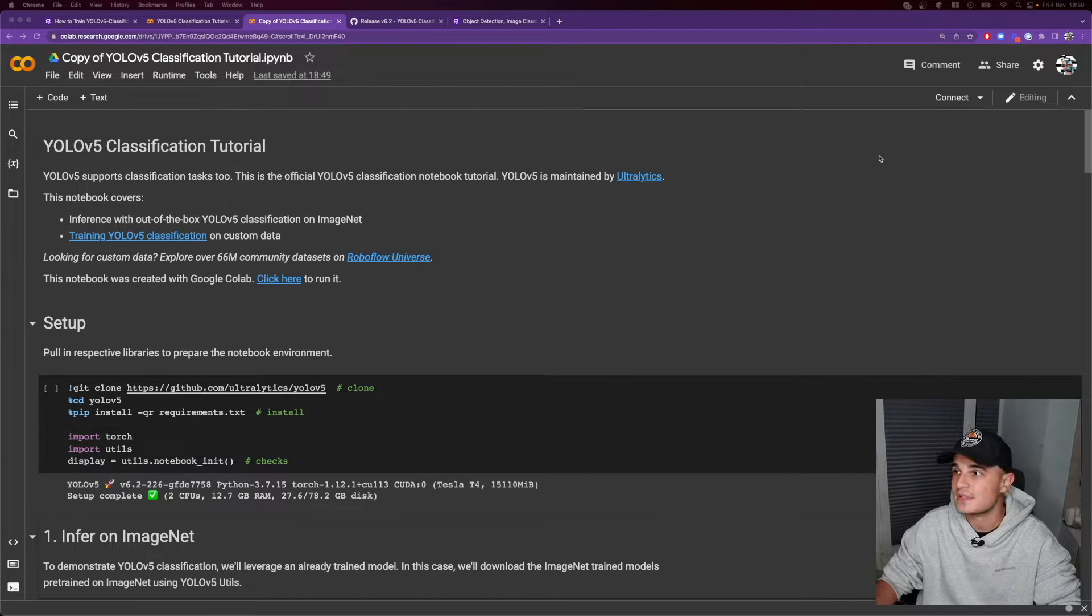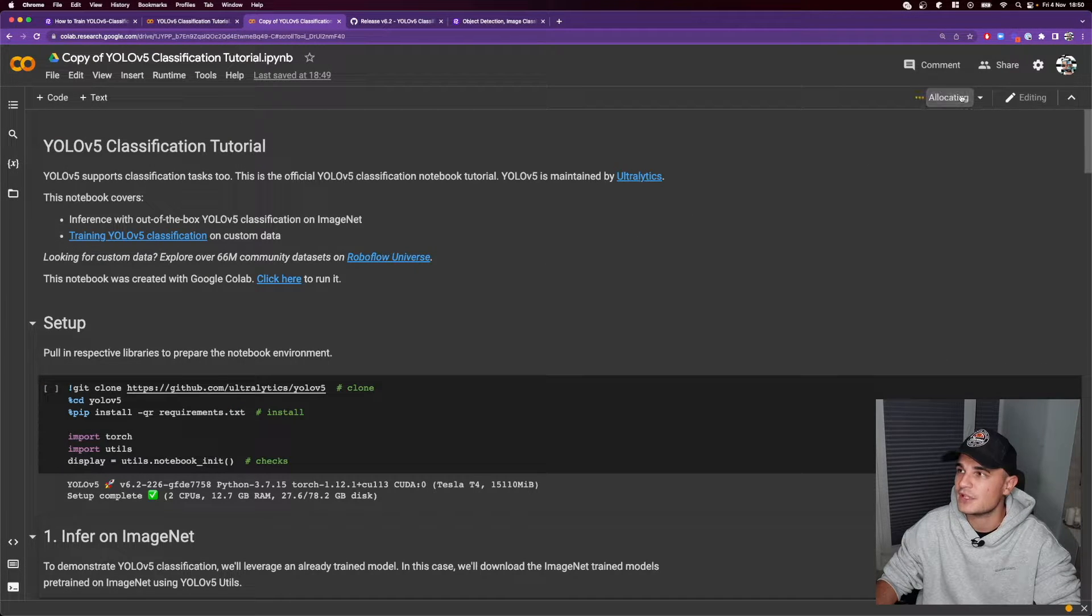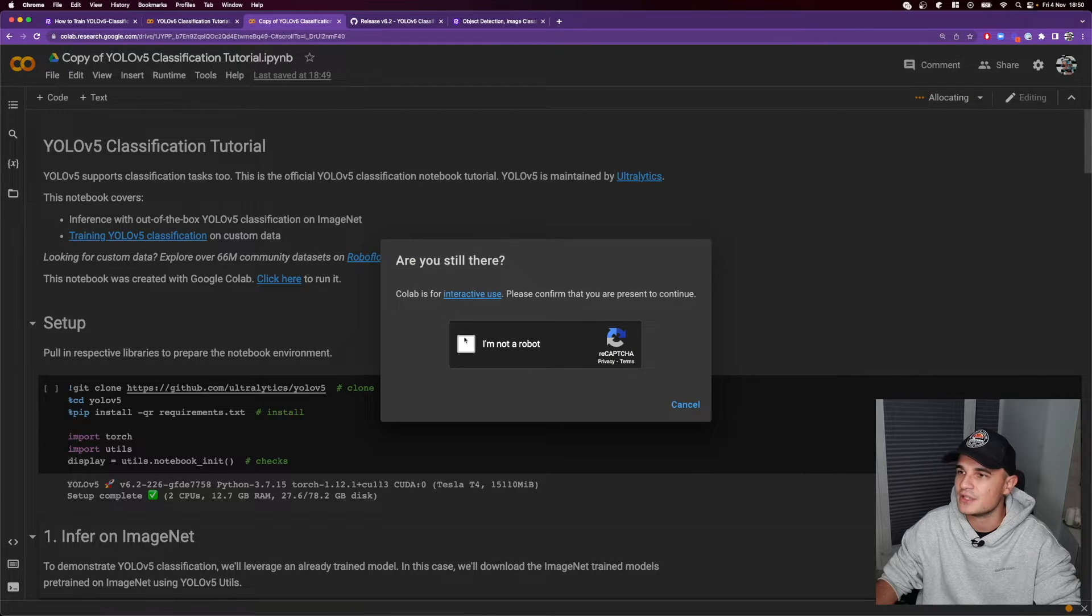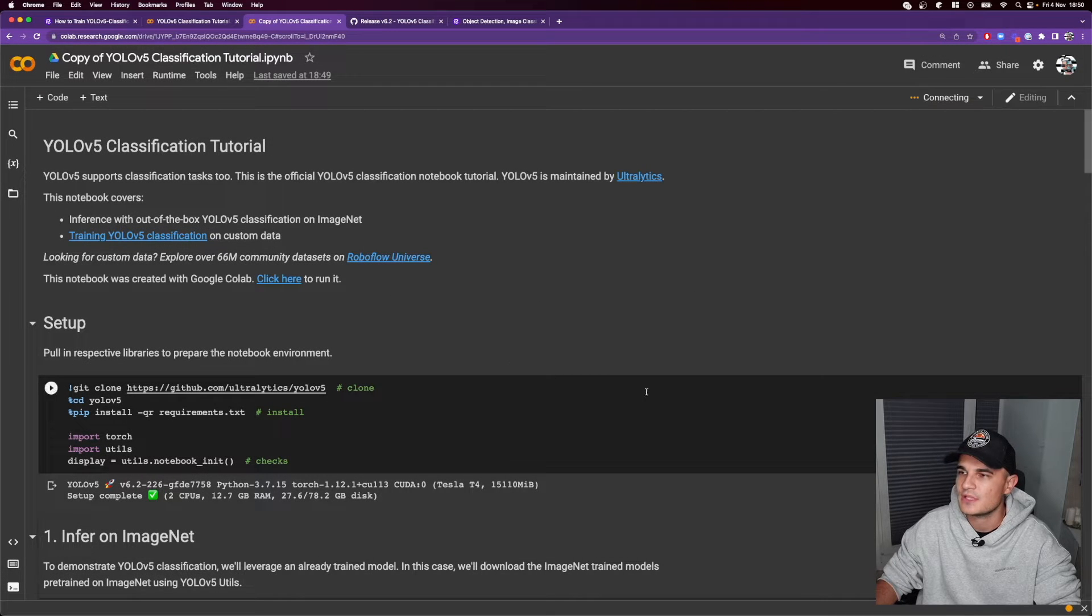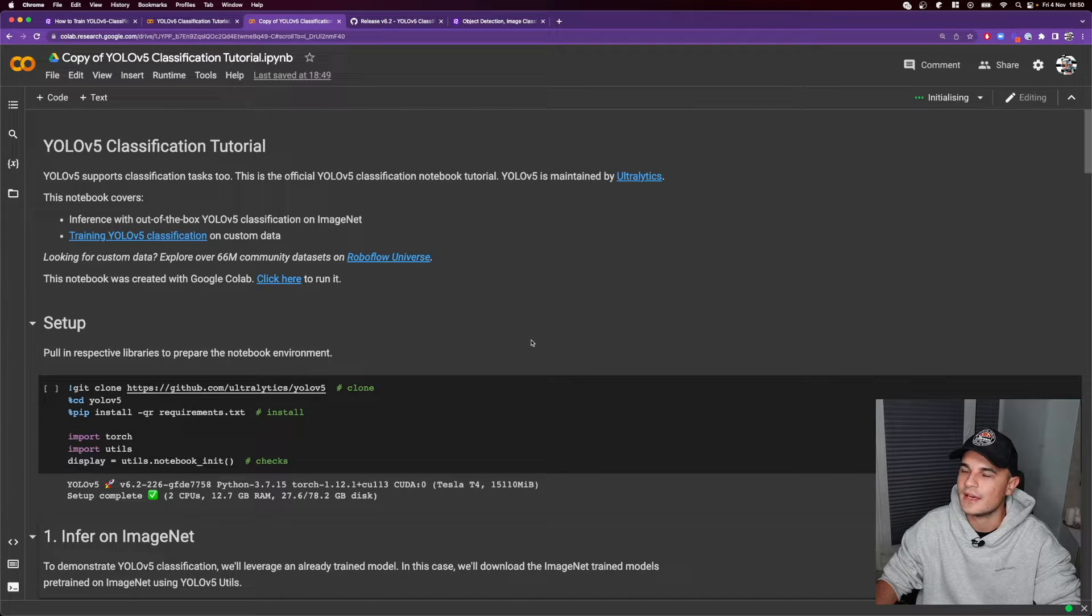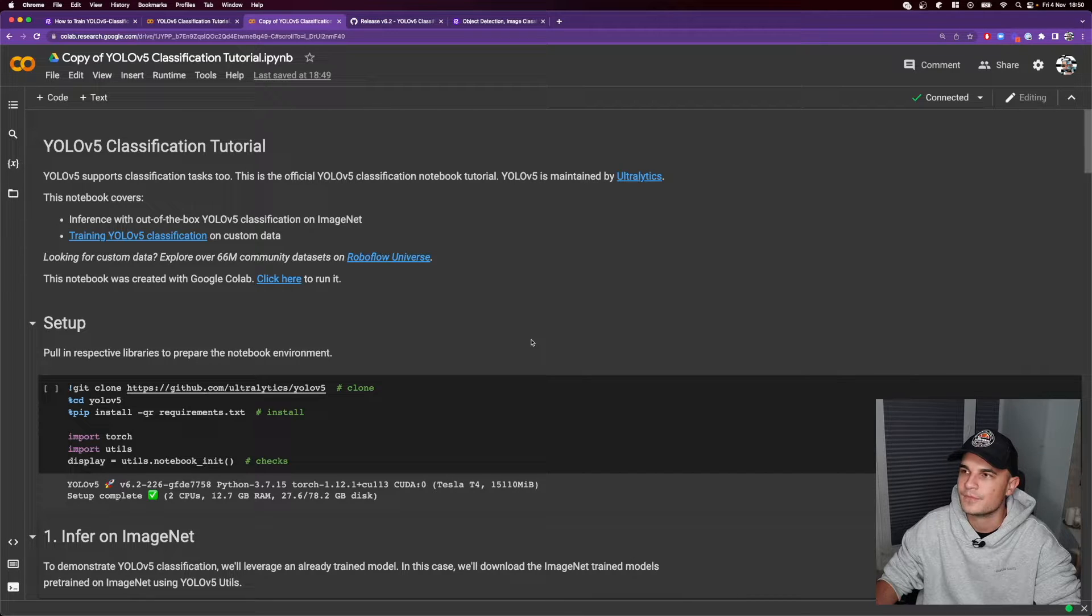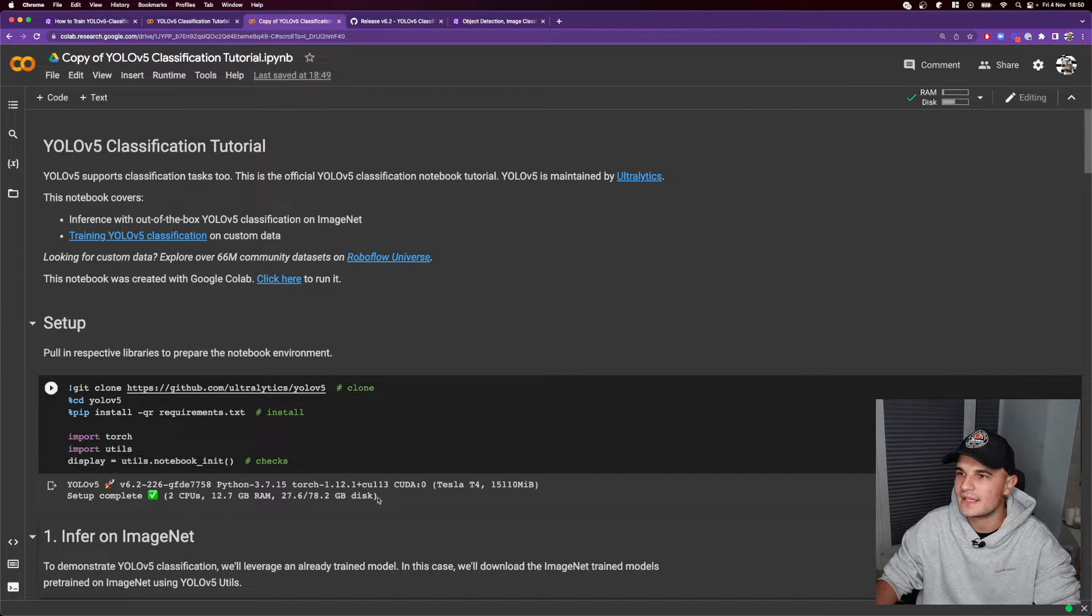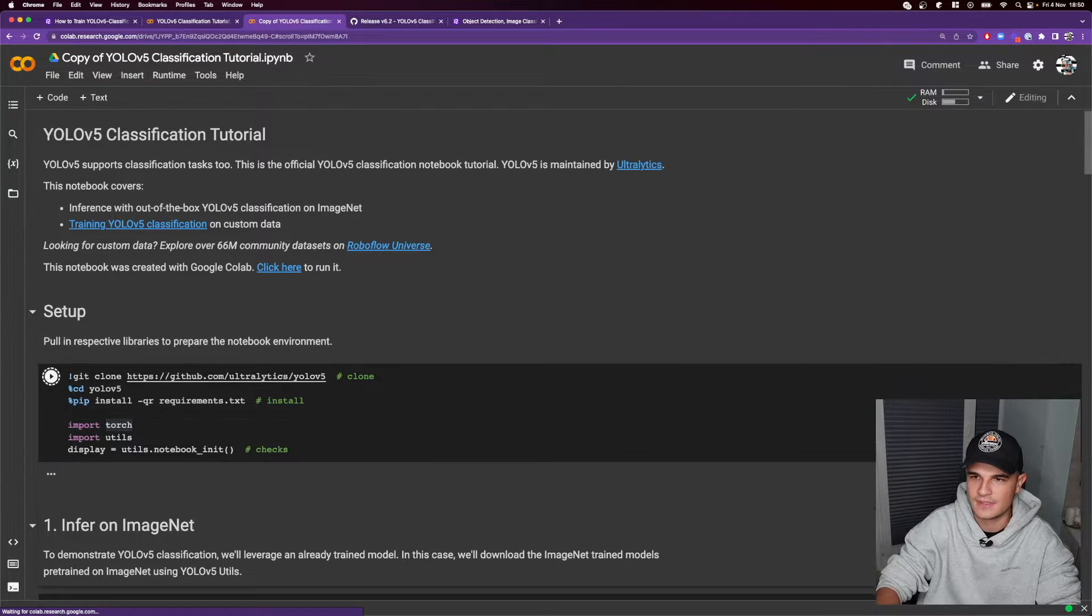The next steps are similar like in the case of object detection and image segmentation. So we just connect our Jupyter notebook to the Python environment with GPUs and after that is done we run the first cell.